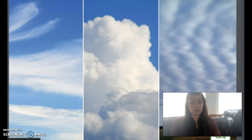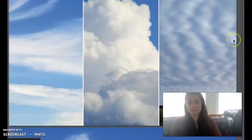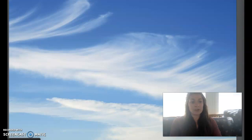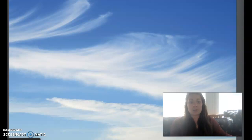Scientists group clouds according to their shape and height in the sky. Cirrus clouds form at very high altitudes in the atmosphere. They are wispy, almost feather-like in appearance, and are usually a sign of good weather. These clouds can be up to four miles above the ground. The temperature is very cold high up in the atmosphere, and so cirrus clouds are made largely of ice crystals.